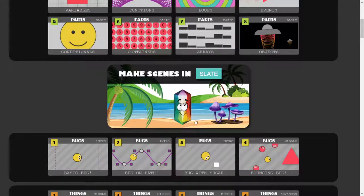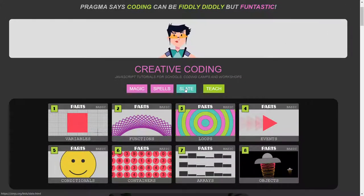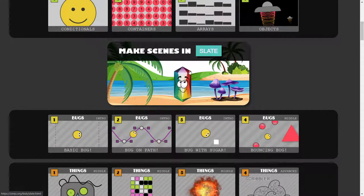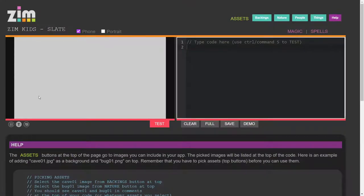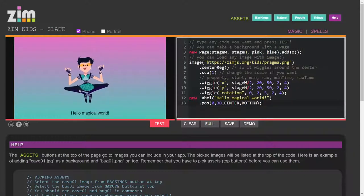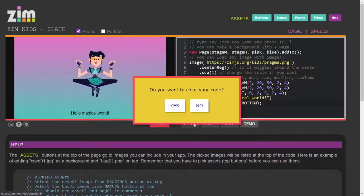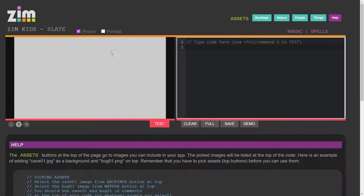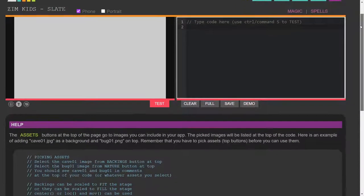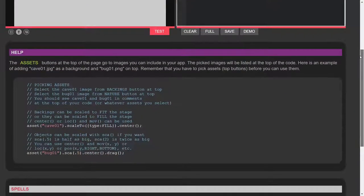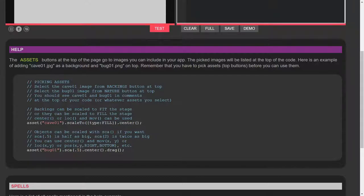We can make scenes with images. We call these things assets and you can go to the slate here or hit the image here. This is where we can type our own code, whatever we want, and see what happens. You may have started with a demo like this. If you clear your demo — clear, yes — and now we want to make our own scene. There are places you can go up here: backings, nature, people, and things. That's where we go and get the assets. If you click the help button it brings you down to the help, and here are some examples of how you can do it. We're going to go through that in the video.